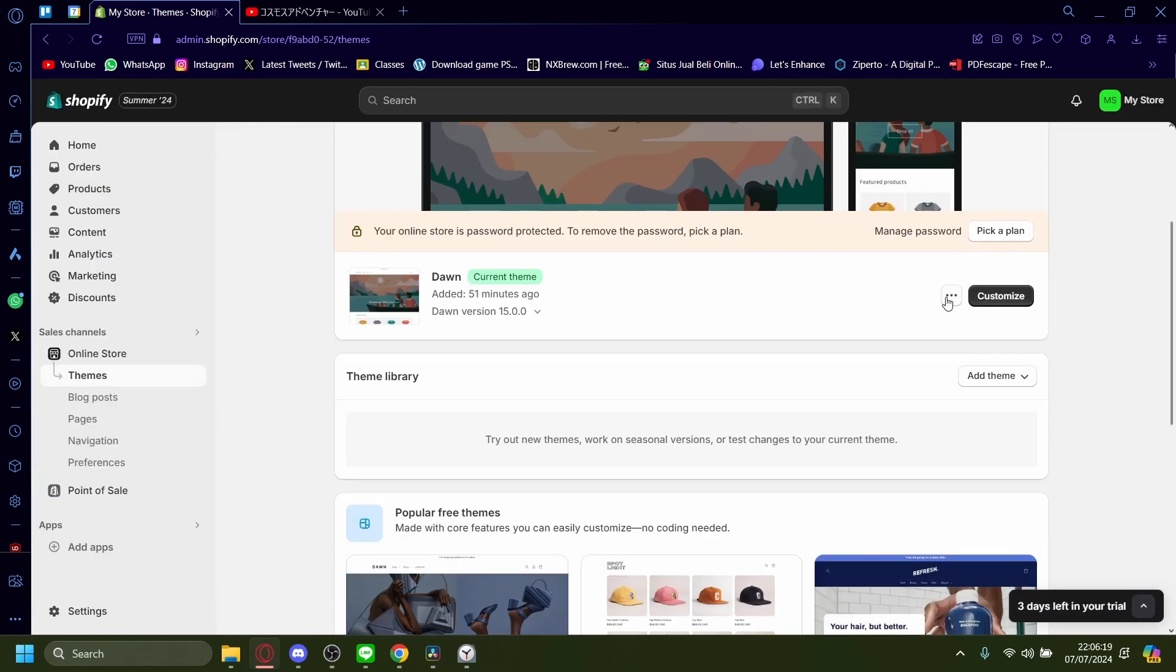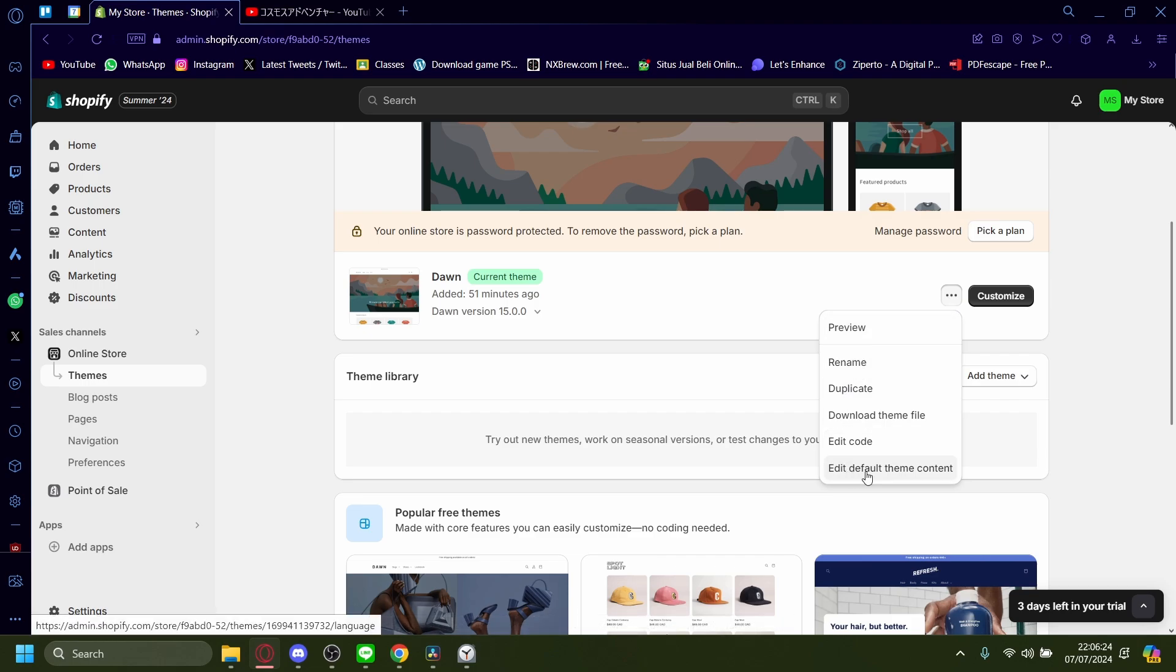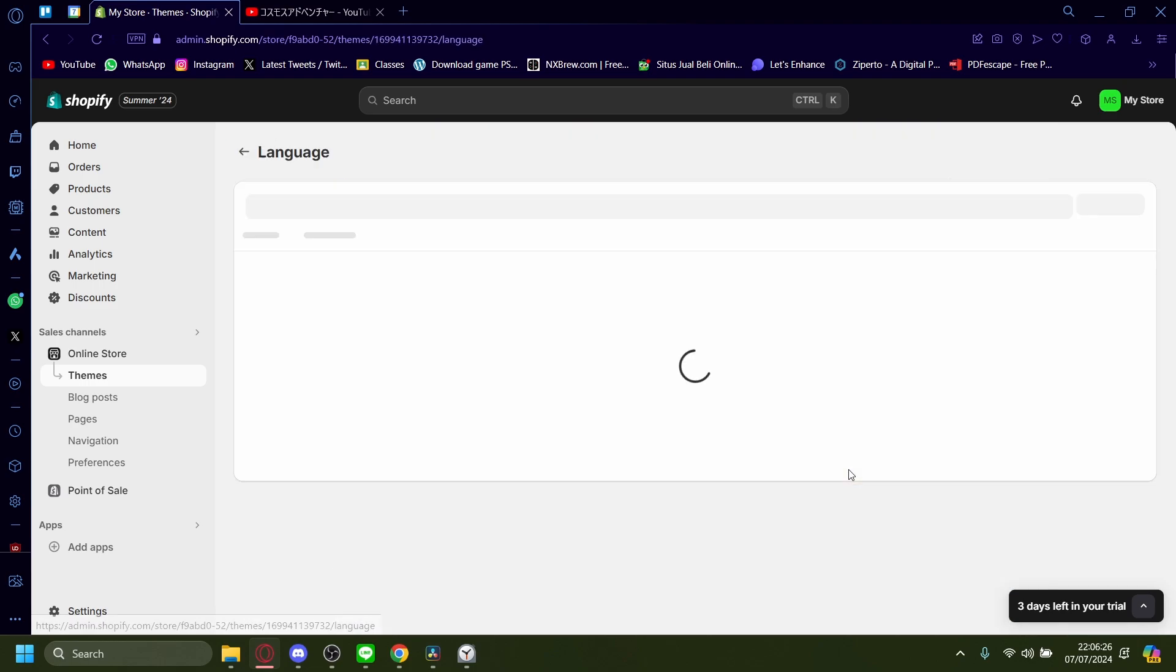And then under these three dots right here, let's press edit default theme content.